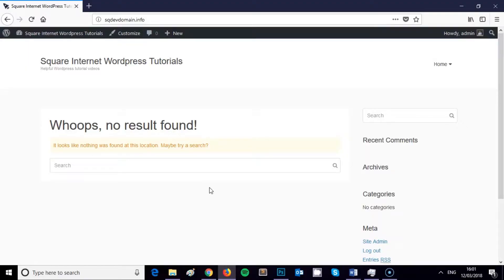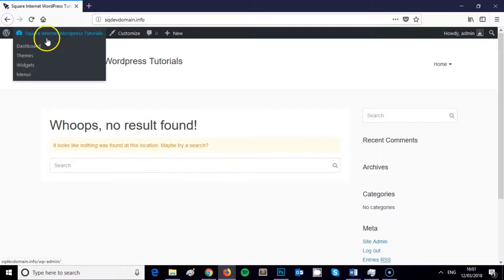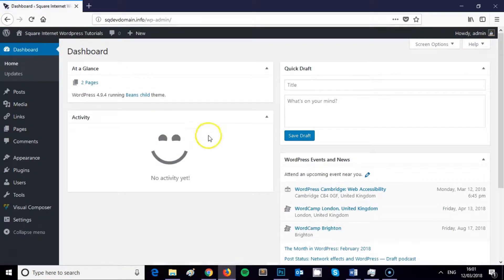Hi, this is James from Square Internet, and in this video I'm going to be showing you how to set a home page for your WordPress website. The first thing that we need to do is go over into the dashboard. So I'm already logged in to the back end of my WordPress website. I've got a clean installation of WordPress installed.